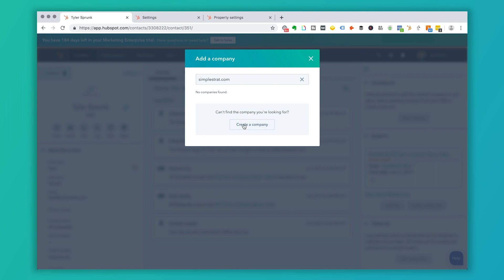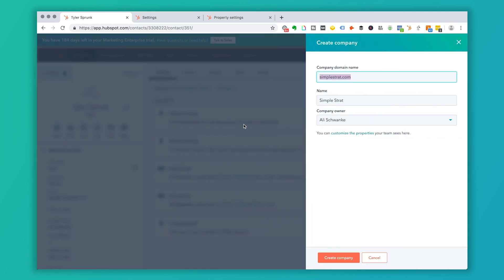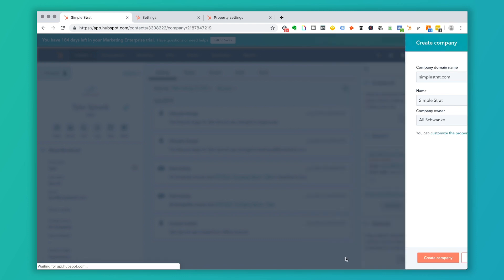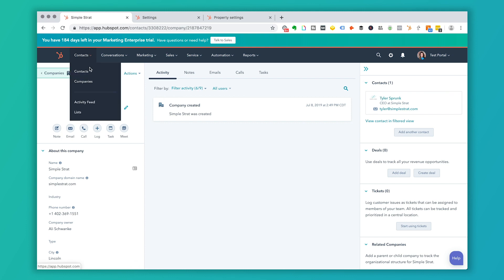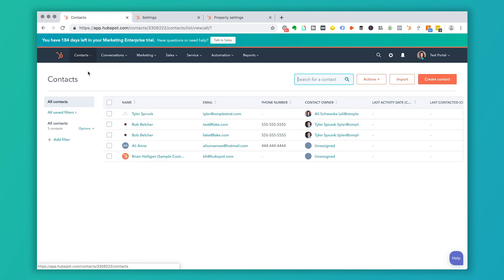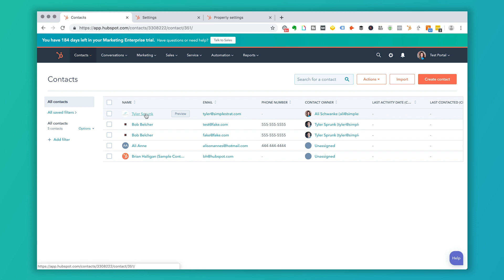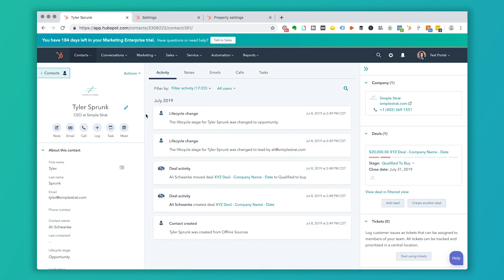I'm going to click create a company and that's the domain name. And that's the name and company owner is myself. Okay. So now Tyler has a contact. He's under the simple strat account. And if I go to all of the views here, I click back on Tyler. I click back to the company. We've got all those fields figured out.